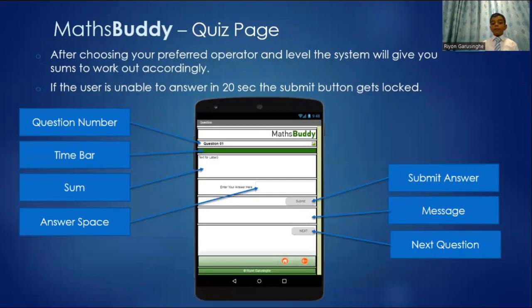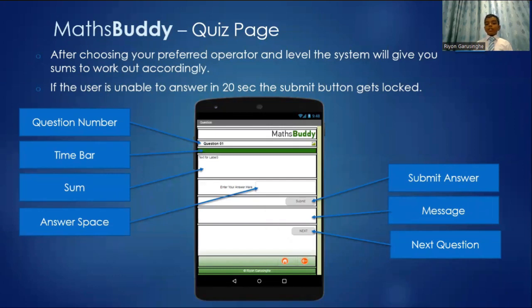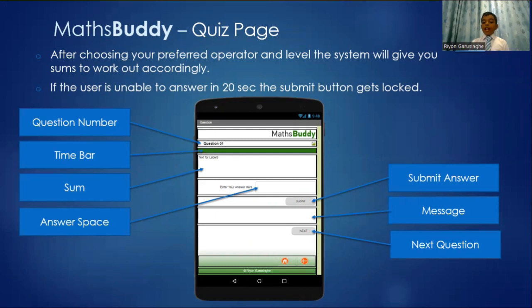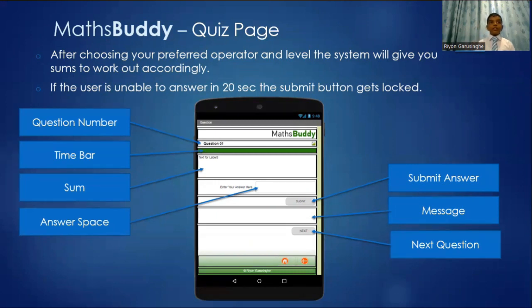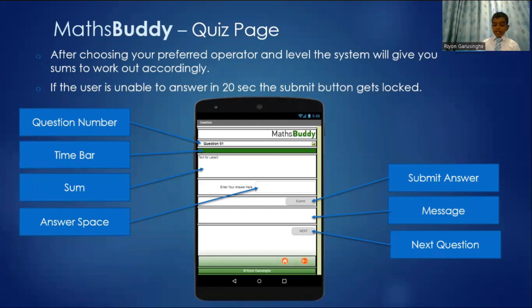This is the Maths Buddy quiz page where all the quizzes are made. If you work out the sums correctly, it will show a message. When you are done, you can submit the answer and the message will show and then you go on to the next. Then when you click next, it will go to next question. This green bar near the top is the time bar. Its size decreases when the time decreases.